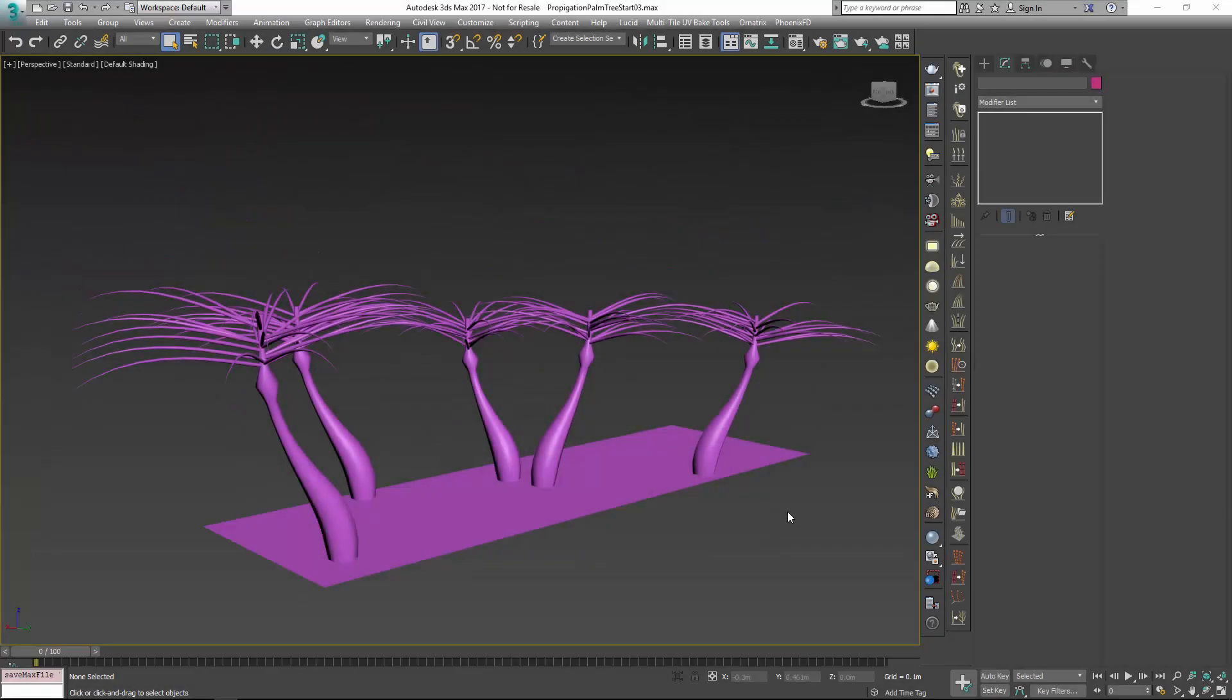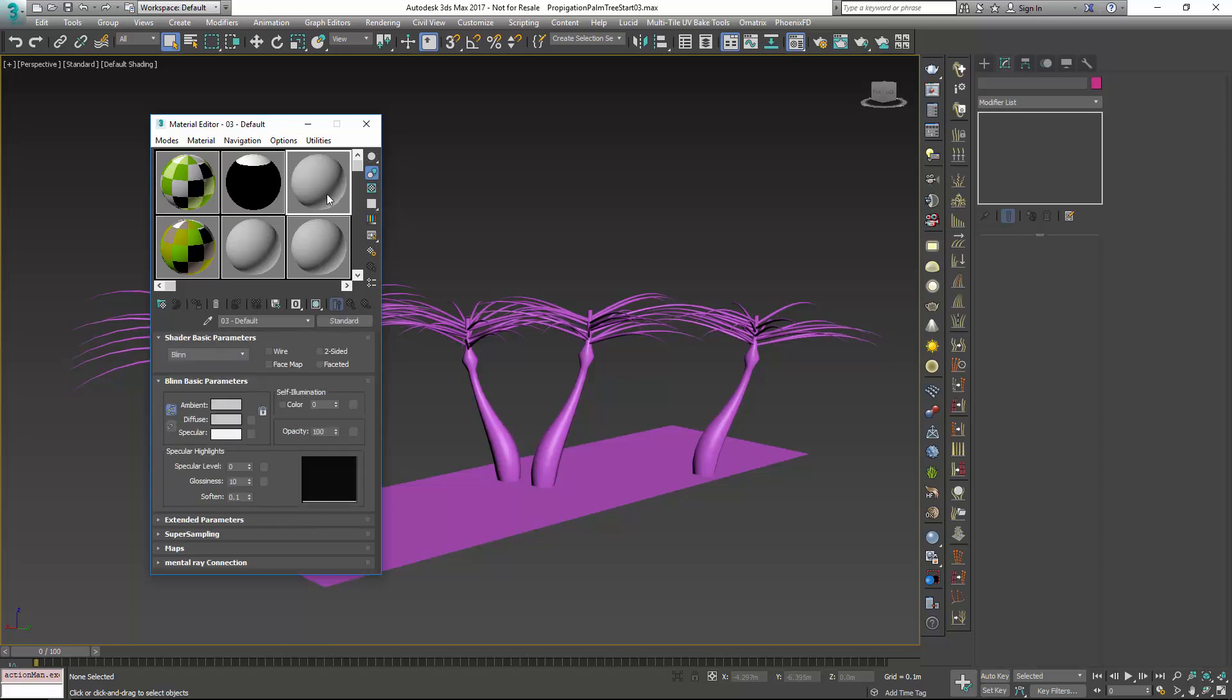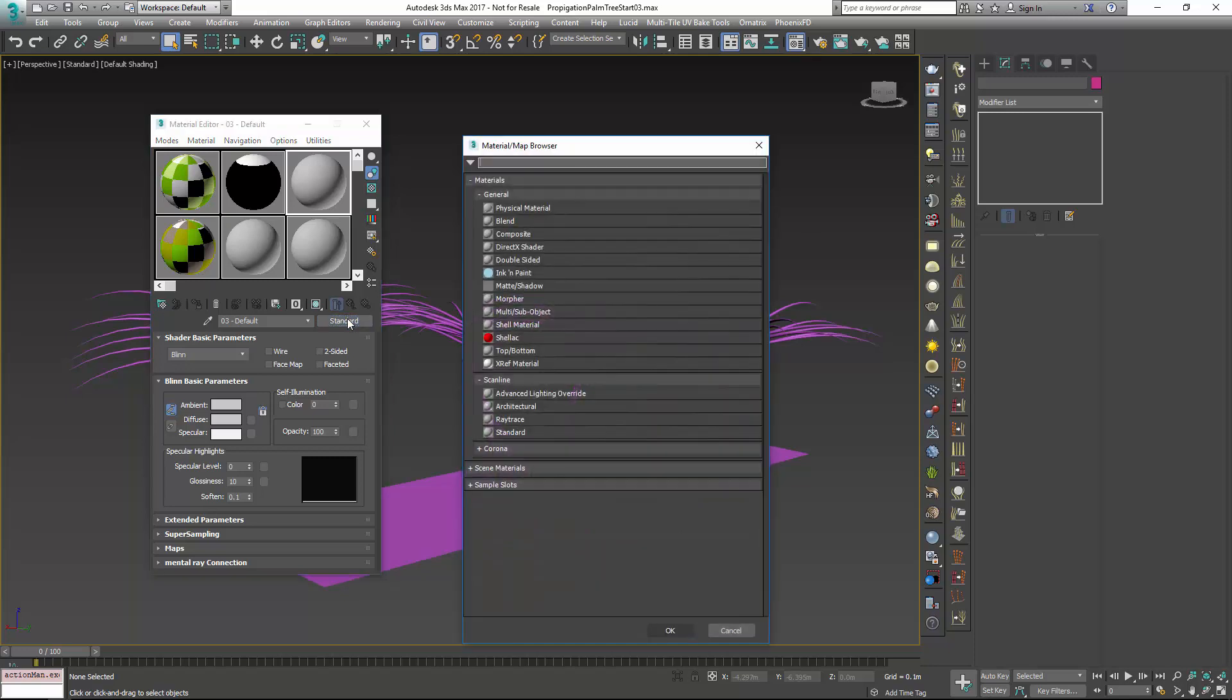Now that we have a trunk and some branches going on, we're going to look to create a material. If I just bring up my material editor here, you can see I kind of have one pre-made. We'll just make one from scratch here, and all we need to do is go in and add a multi-subobject material.